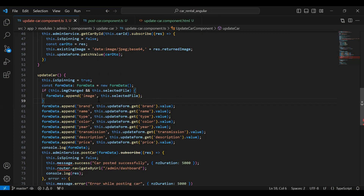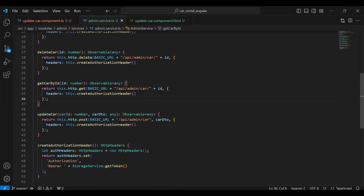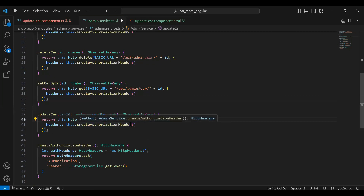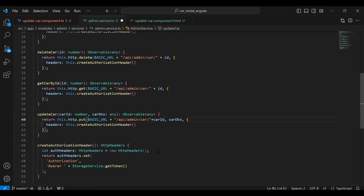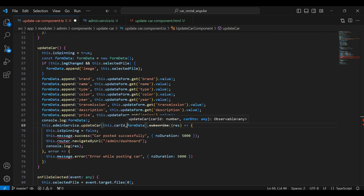Let's go to our admin service and here I'm going to create a method. Let me copy this method and add it after that. The name of the method is `updateCar` and in the arguments it will receive `carDto` and `carId` of type number. The URL mapping is `/api/admin/car/{carId}`. After that we need to pass the `carDto` object, so I'm calling this method from the component and passing `this.carId` with the `carDto` object.